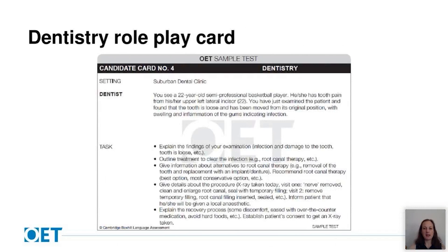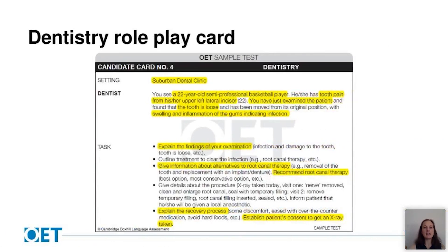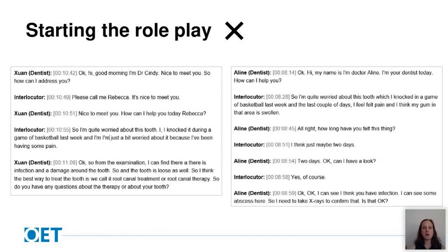Let's move on now to dentistry. The setting is a suburban dental clinic and the background information tells us the patient is a 22-year-old semi-professional basketball player with tooth pain from their upper left lateral incisor. You've just examined the patient and found that the tooth is loose, with swelling and inflammation of the gums indicating infection. There are five tasks, and I'm going to focus on task one — explain the findings of the examination — task three — give information about alternatives to root canal therapy and recommend root canal therapy — and task five — explain the recovery process and establish the patient's consent to get an x-ray taken.